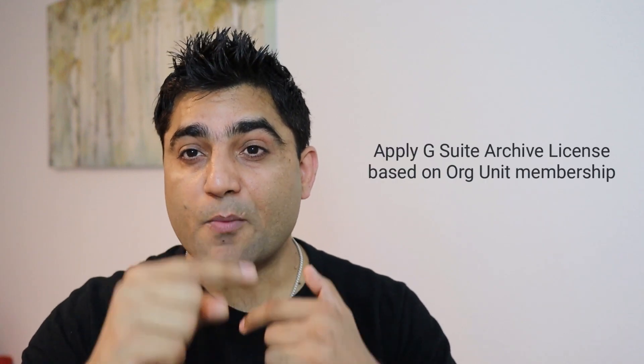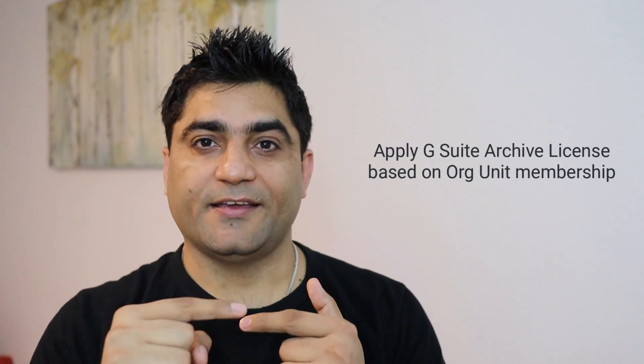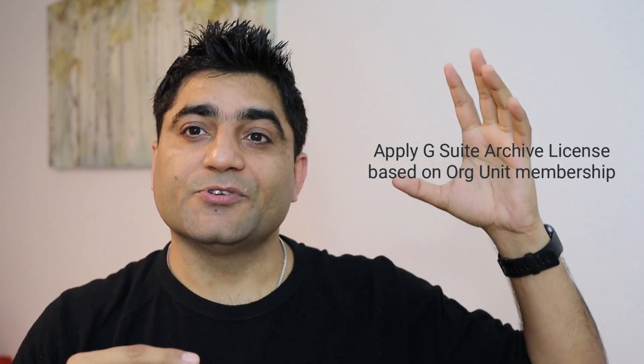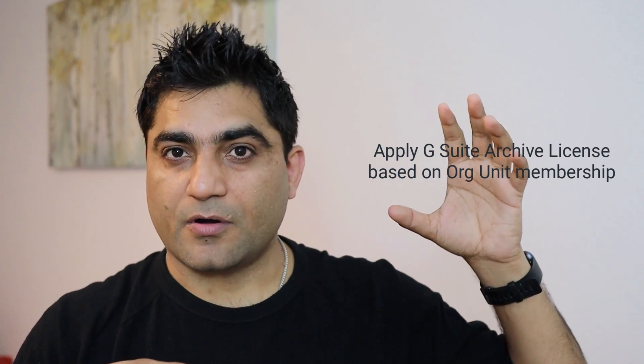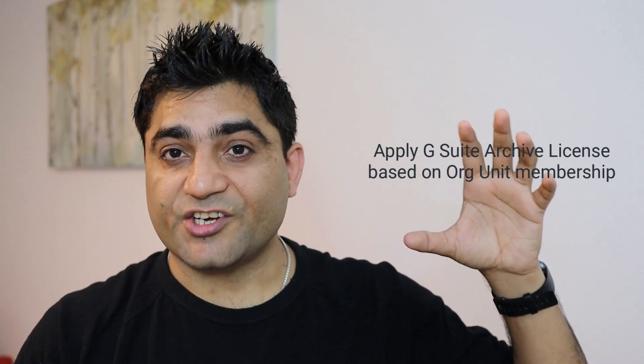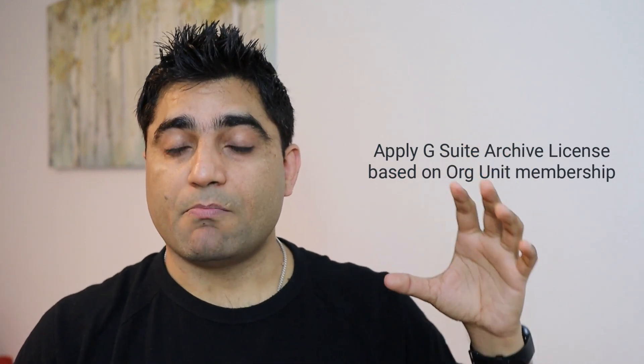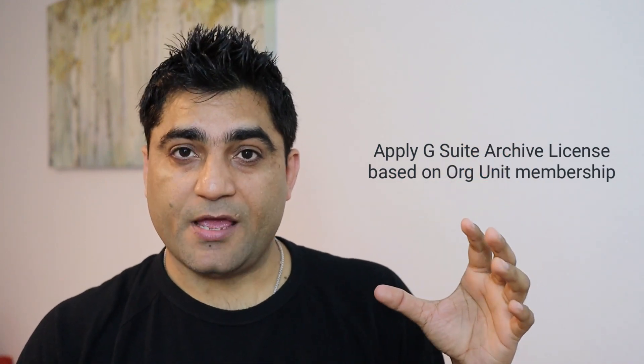Hey guys, this is Goldie again. In this video I'll show you how you can assign G Suite archived license automatically to your users based on their organizational unit membership.